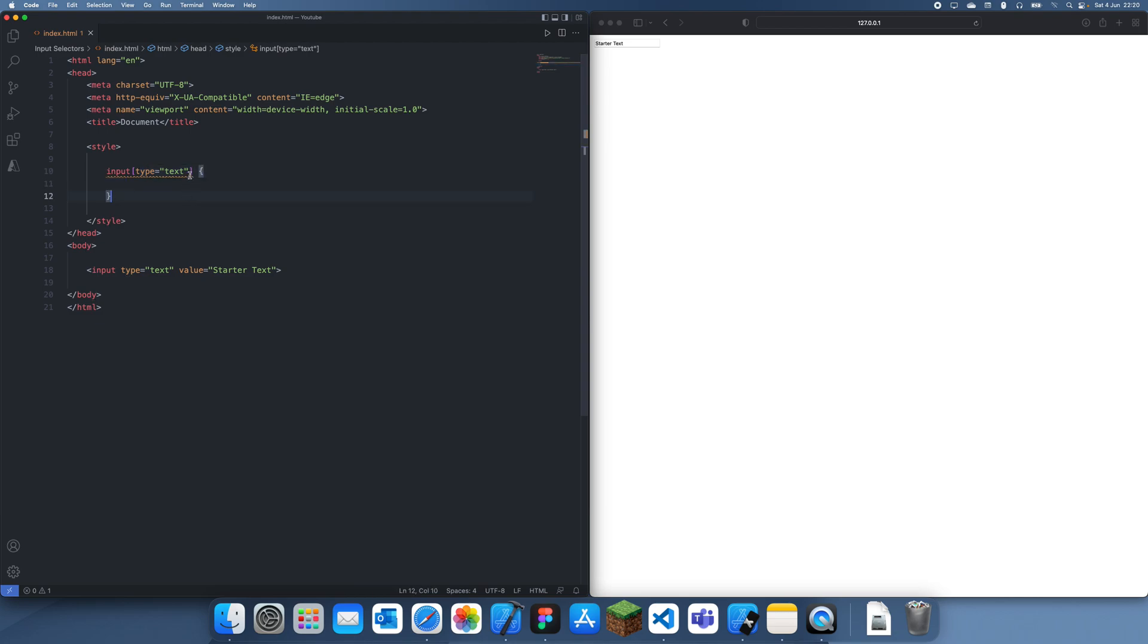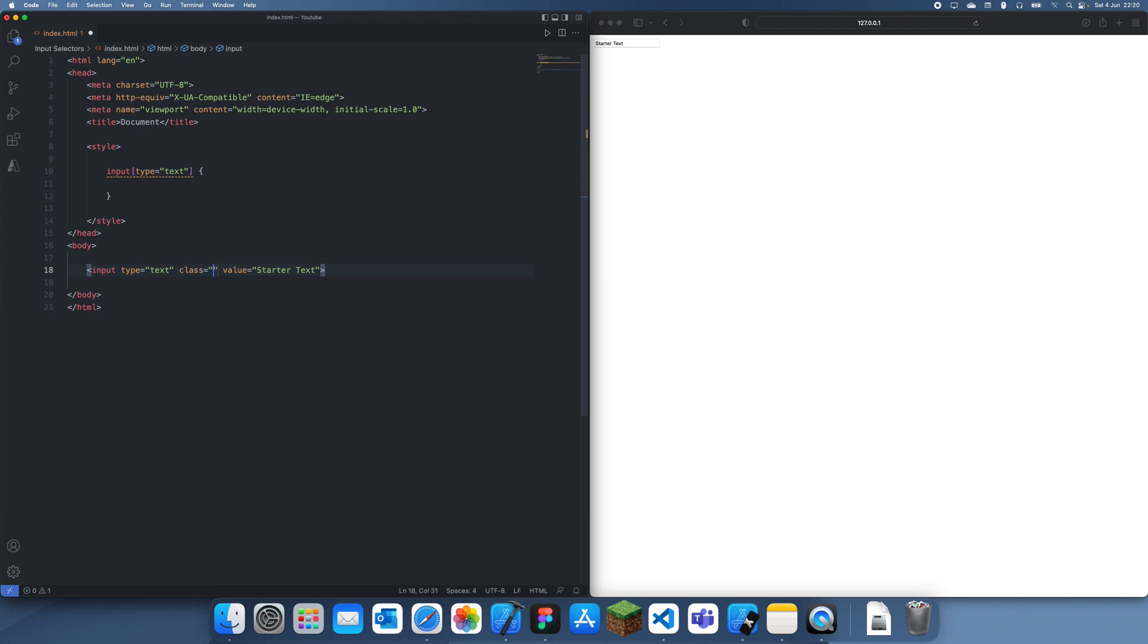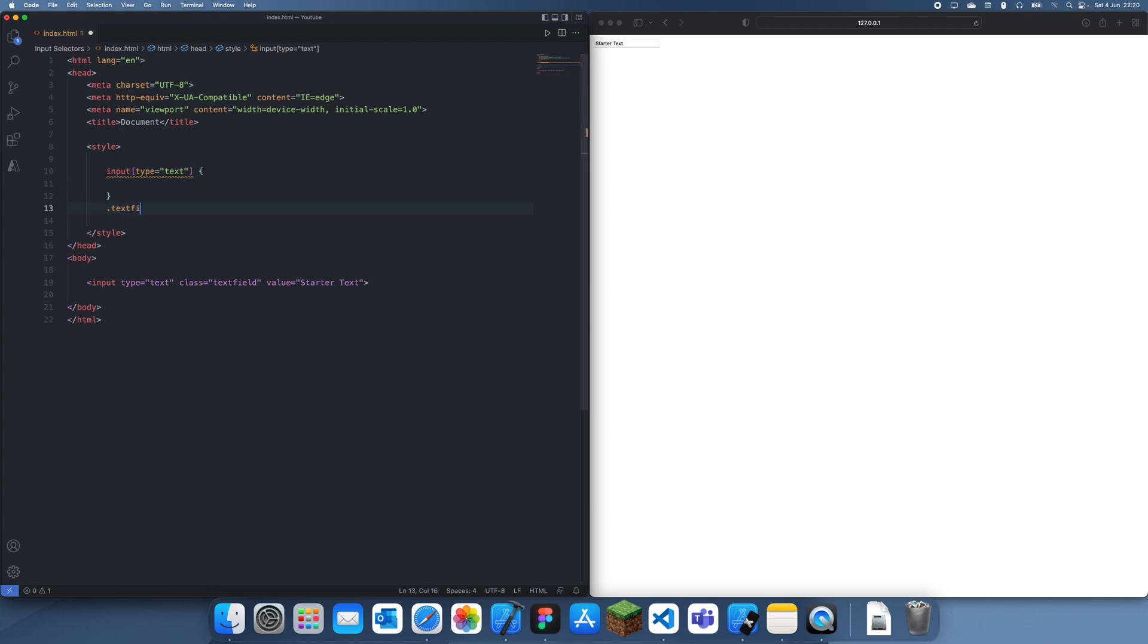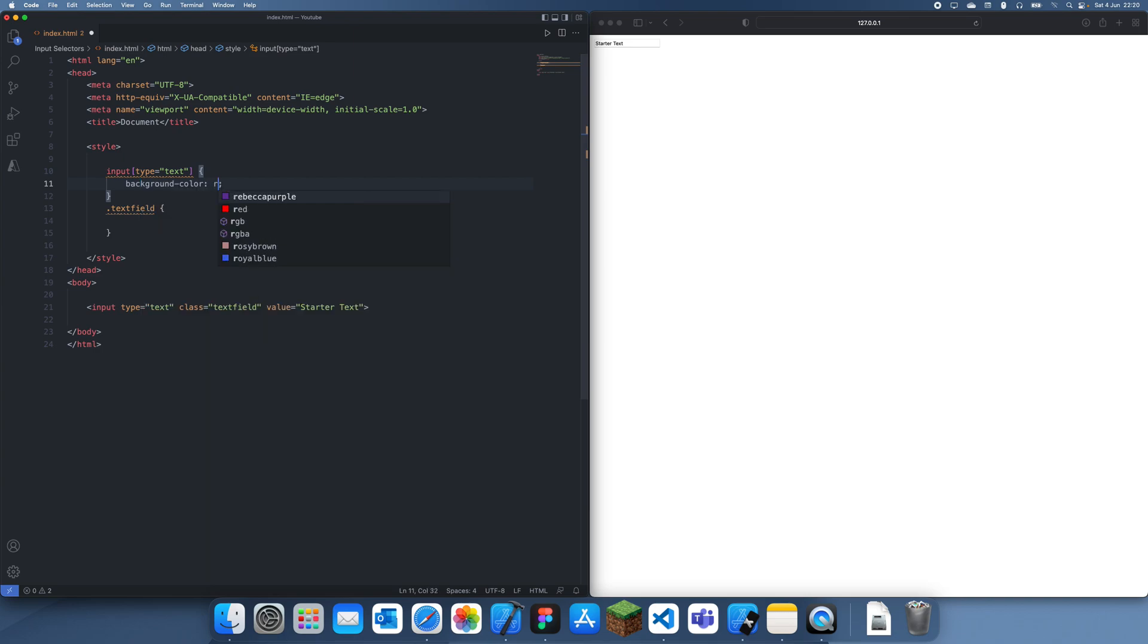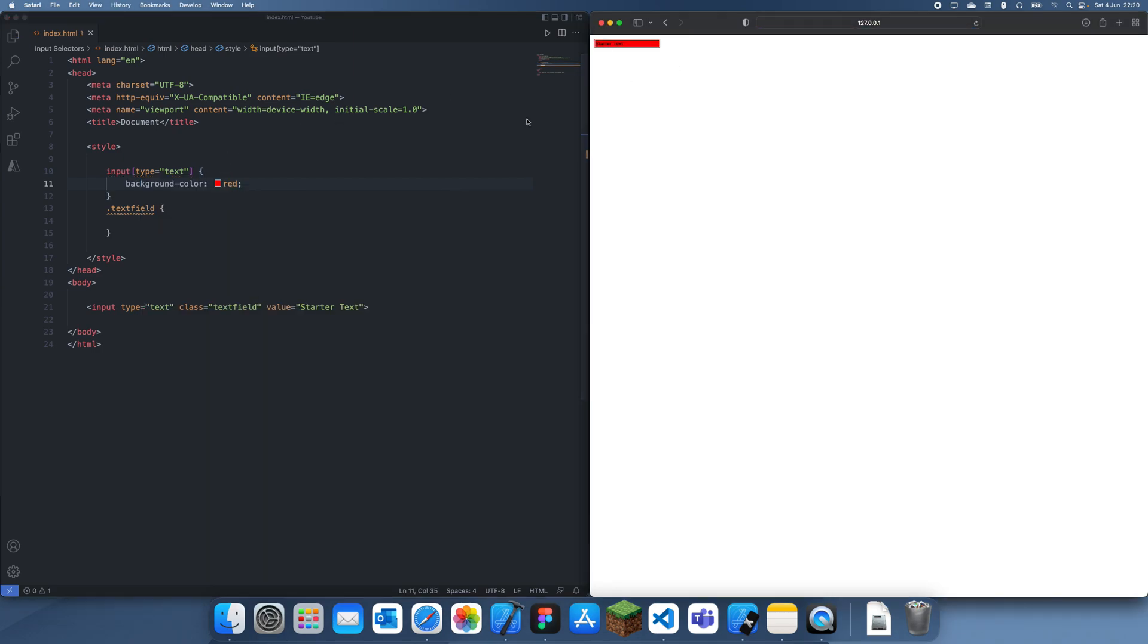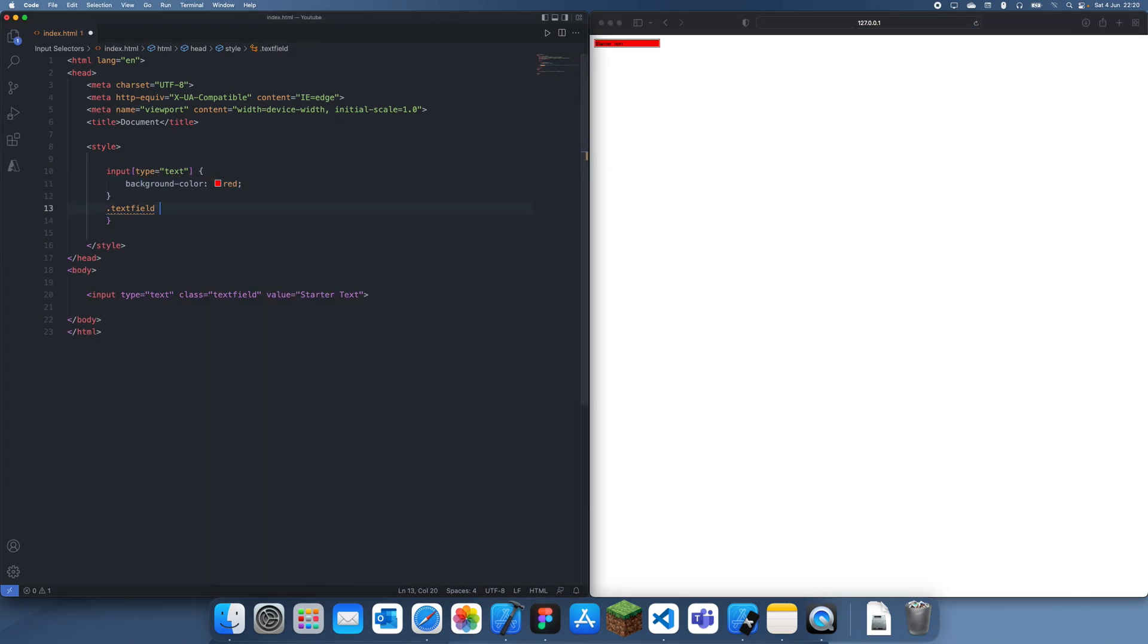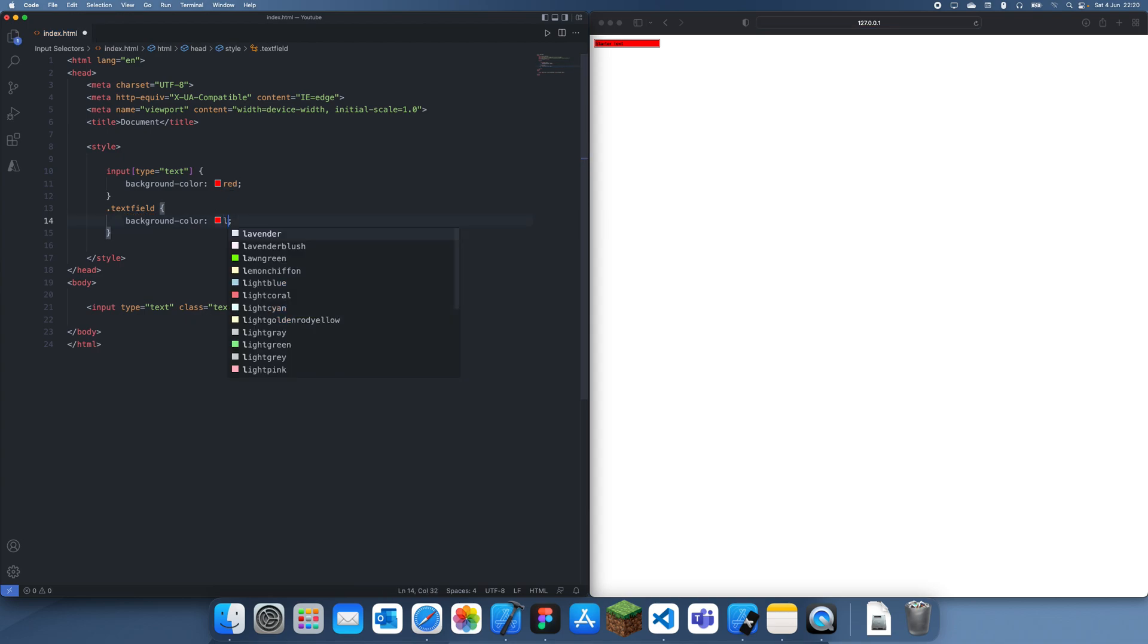That's how we target these input type text, or you could just set like another class. If you just do class and then text field, you can always just do this. This is going to target the same thing. So if we have background color red, you can see it changes background color. And as you know, classes have a higher specificity, so we can make this blue.